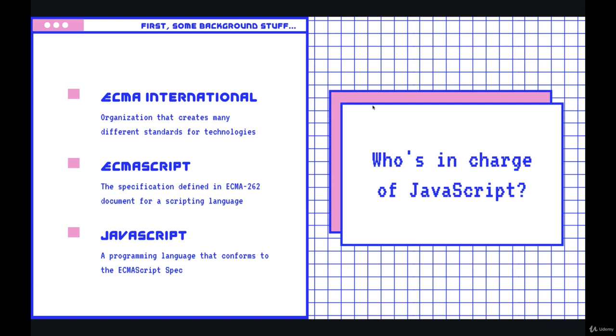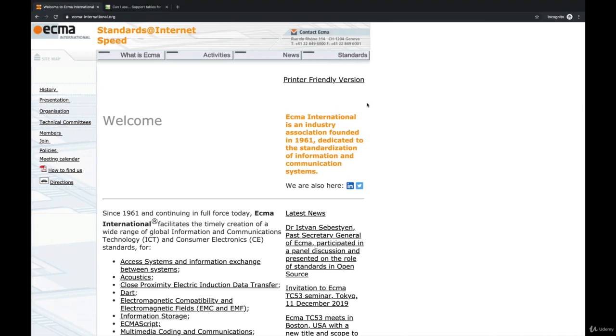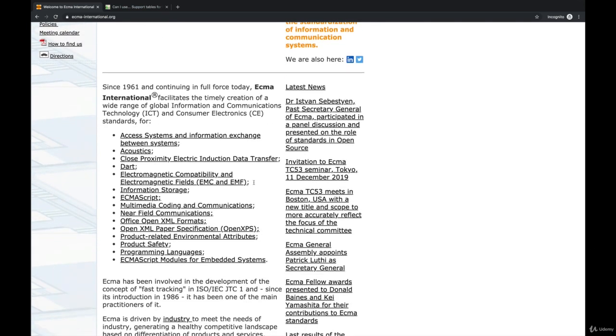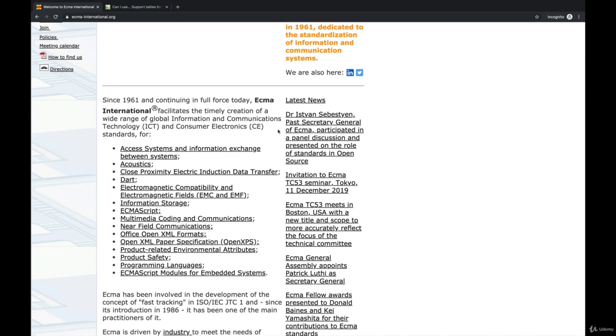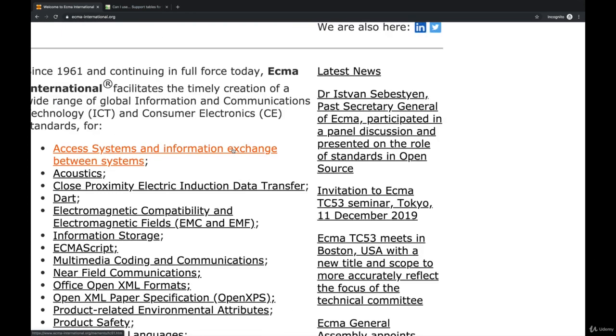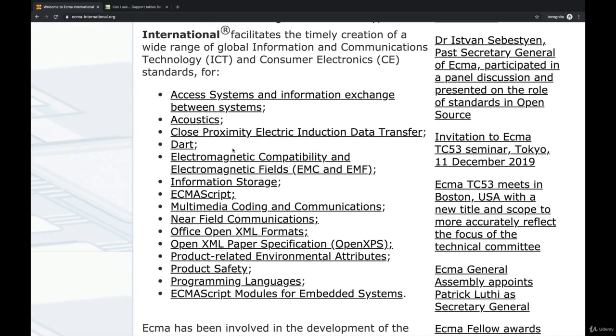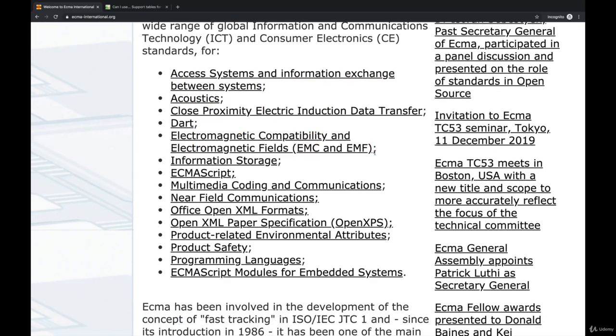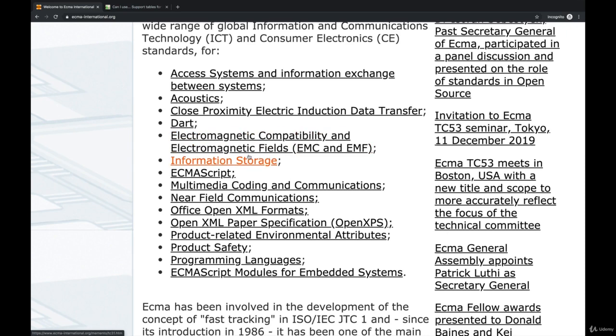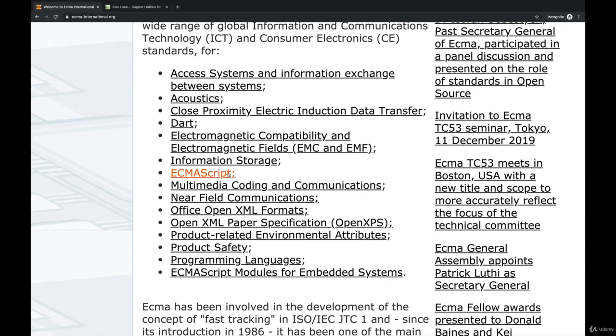So the way that it all works is that there's an organization called ECMA. They have sort of a bleak website. And ECMA is an international group that is in charge of all sorts of different standards, not just for programming. They come up with standards for things like acoustics, electromagnetic compatibility, electromagnetic fields, information storage, near field communications. And then there's this one right here: ECMAScript.